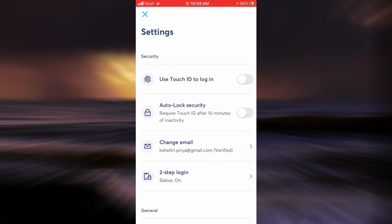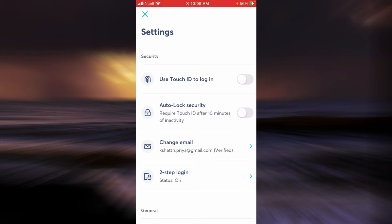Now the first option is Use Touch ID to log in. If you use Touch ID, you are going to avoid all the hassle of logging in and providing your password. So this is a very good option and a very good alternative.